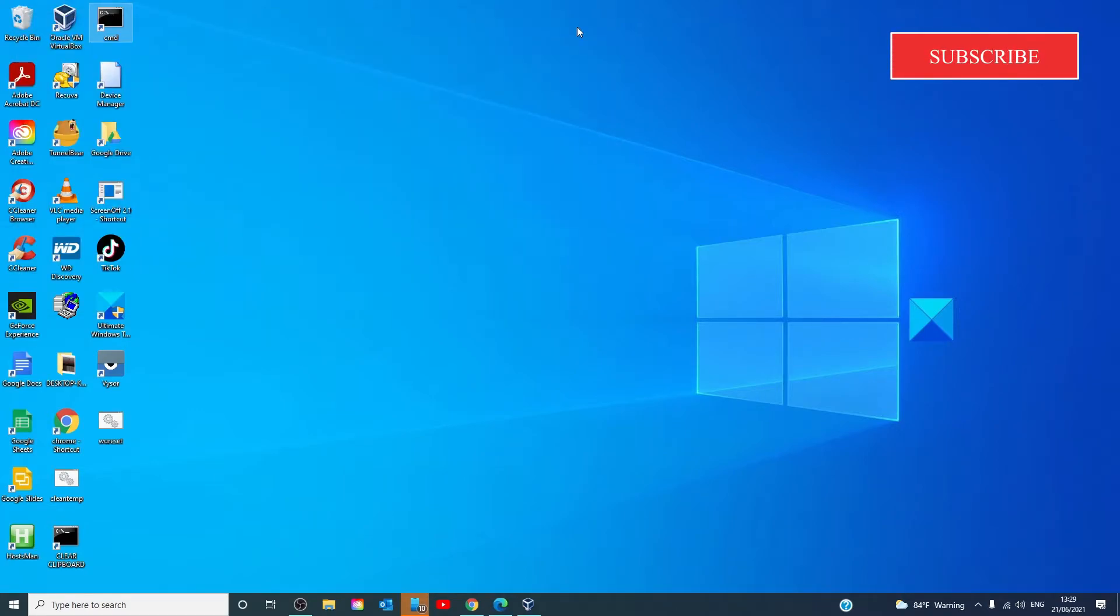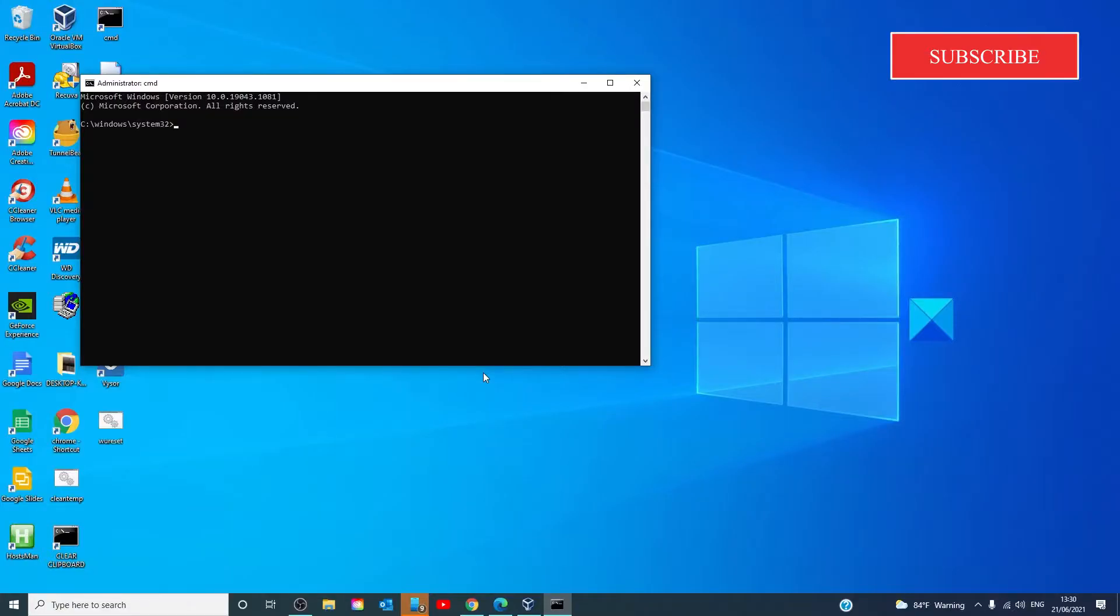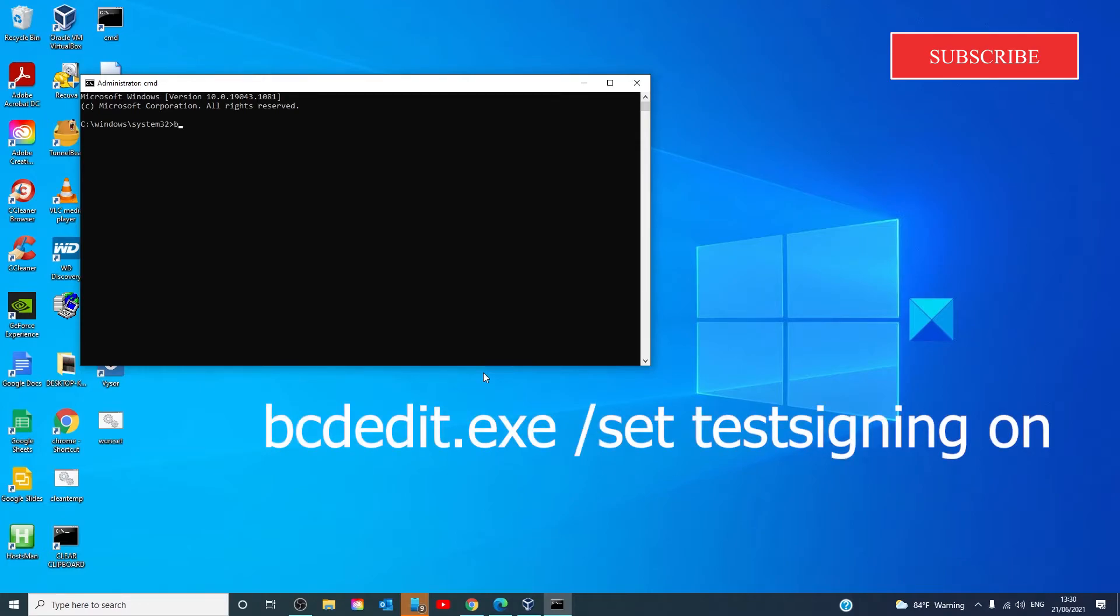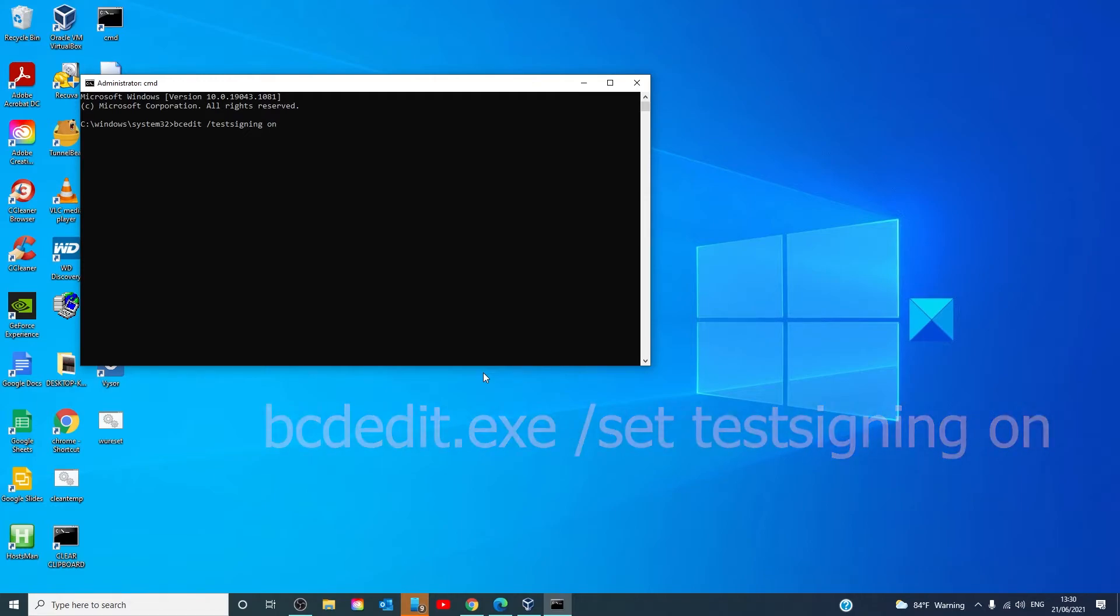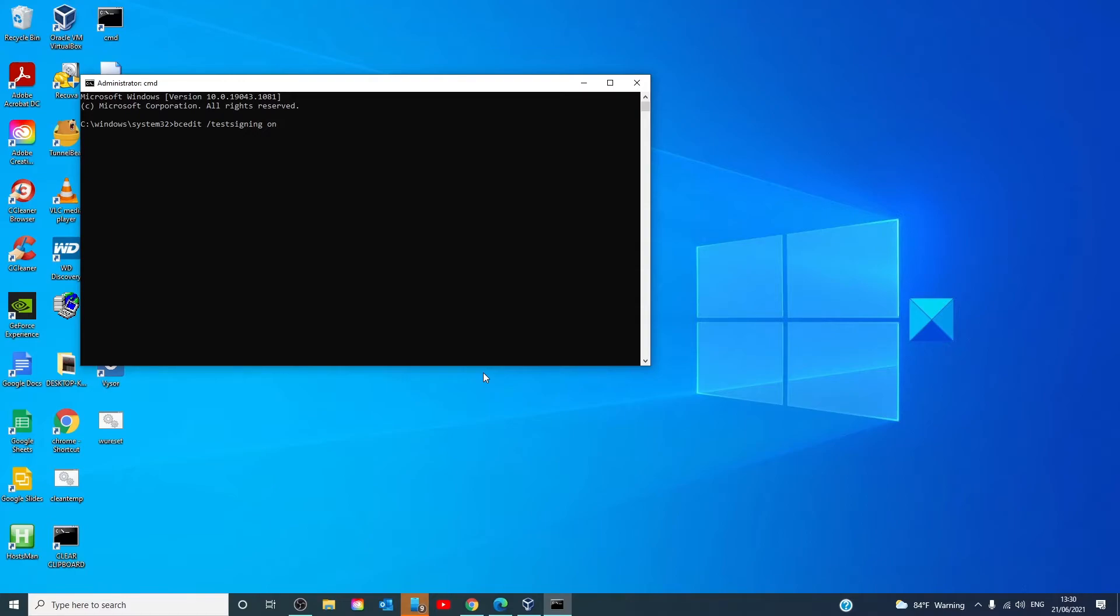Our final option is to enable the test signing mode. For this, we'll have to open the command prompt as an administrator and type in bcdedit space slash test signing on and hit enter. You'll then restart your computer to enter test mode.